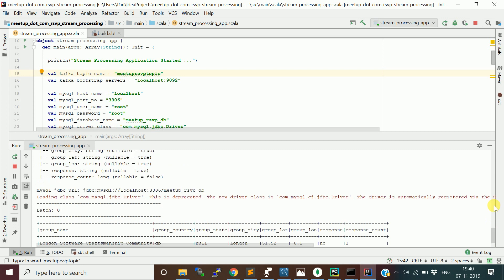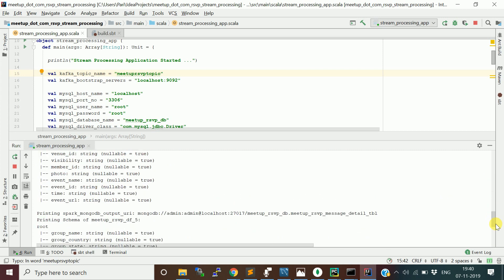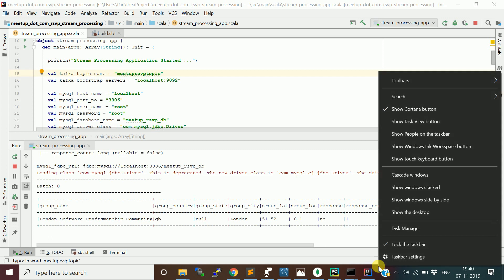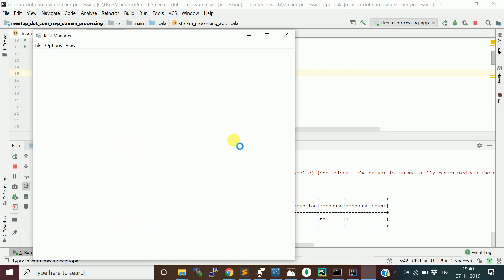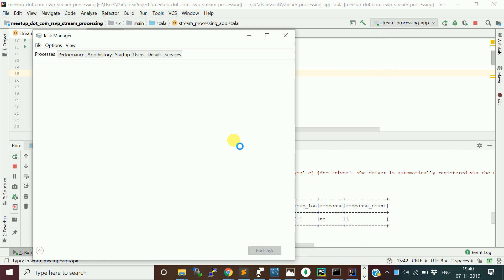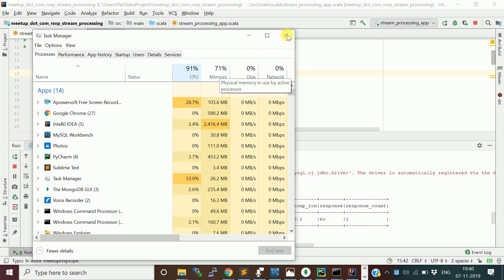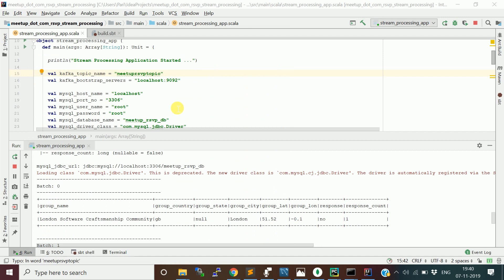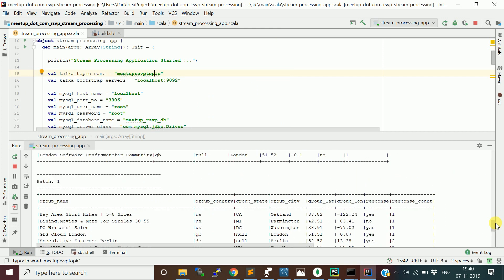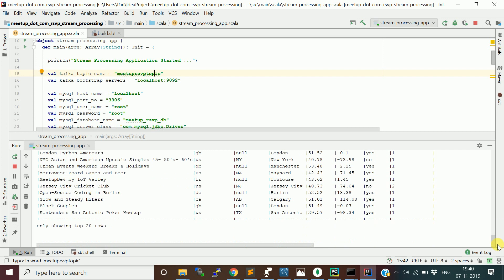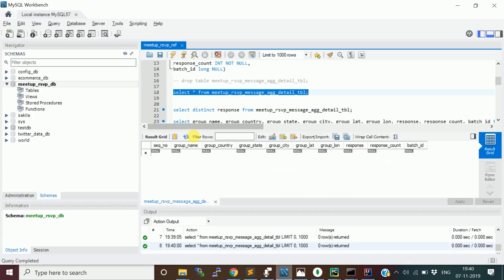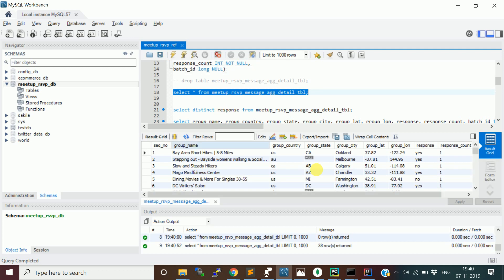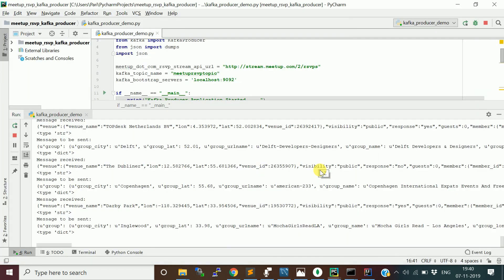Wait some time because I am running many processes and components. My utilization would have been high. Let me show you in the Task Manager. Memory is utilizing 70% and CPU 89%. Okay, batch one would have run now.